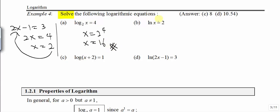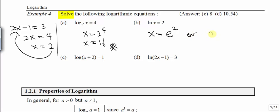Similarly, for ln x equal to 2, we convert to exponential form: x will be equal to e to the power of 2. Again, ln means log base e, so the base here is e. We are moving the e over to convert to exponential form. So x will take the value of e squared, or 2.718 squared, because e takes the value of 2.718.